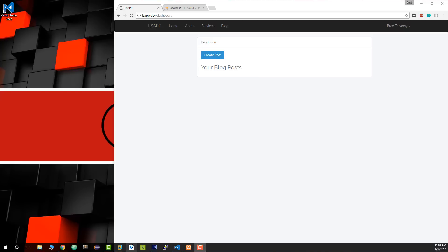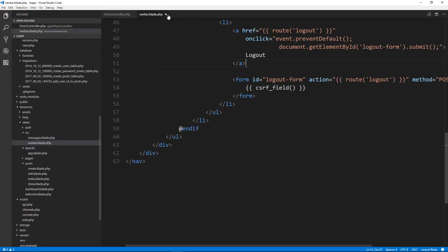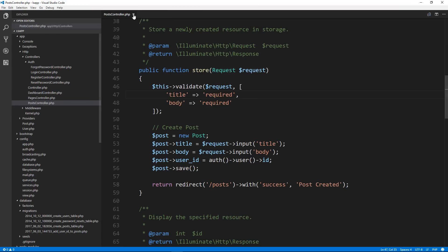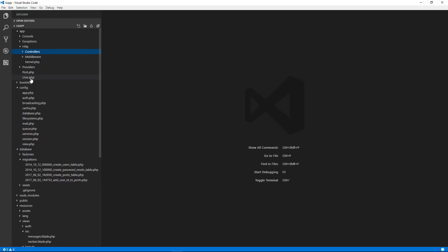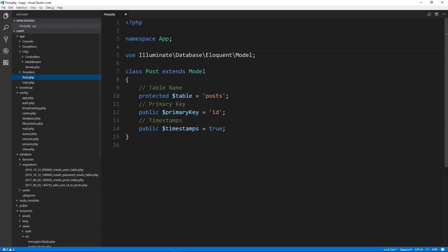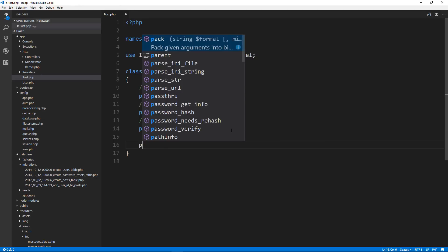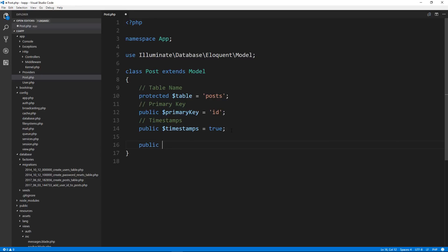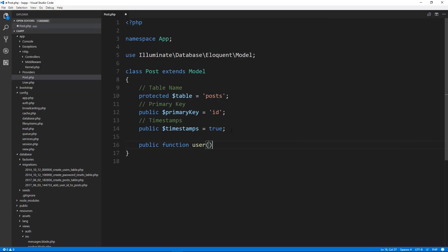So let's open up Visual Studio Code and let's go into the models. We want to go into the post model. Creating a relationship is super easy. All we have to do is create a function here. So we're going to say public function and we're going to call it user.